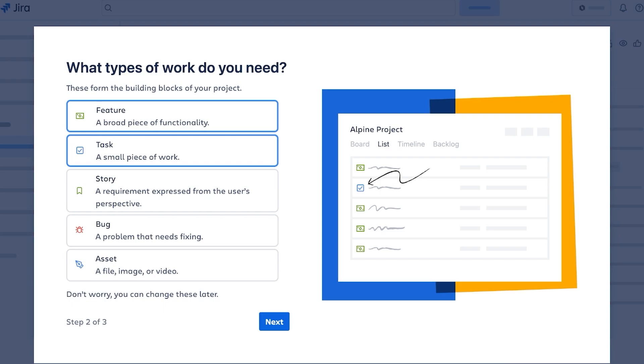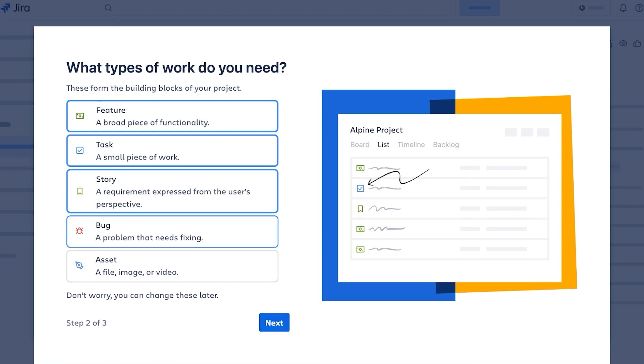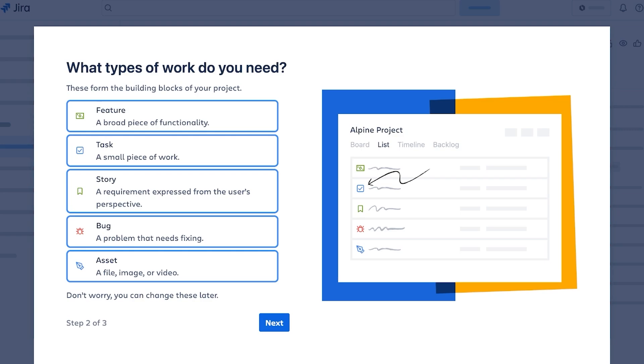After that, you're going to choose what types of work do you need. This includes tasks, features, stories, bugs, and assets. Now bugs and stories are usually things that you're going to find in software development, so depending on what type of scrum management or workflow you have, you're going to select what is relevant, whether a file, image, or video is necessary for you or not. These things are going to become the basic framework for your project manager, so make sure to actually correctly select these.